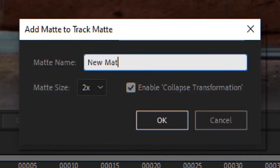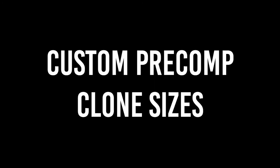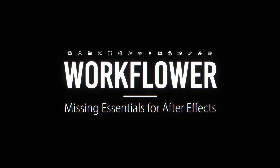Also, quickly add new mats. But there's even so much more. Workfloor. Missing essentials for After Effects. Get it now at aescripts.com.